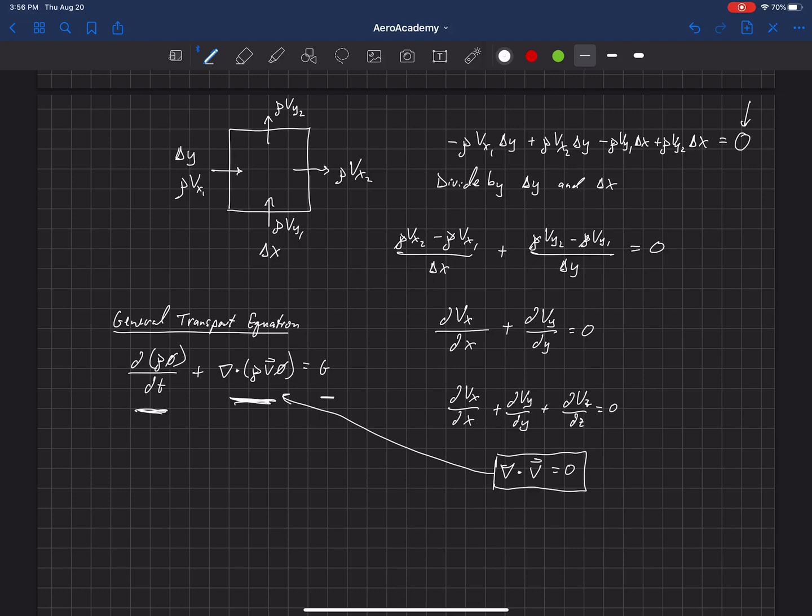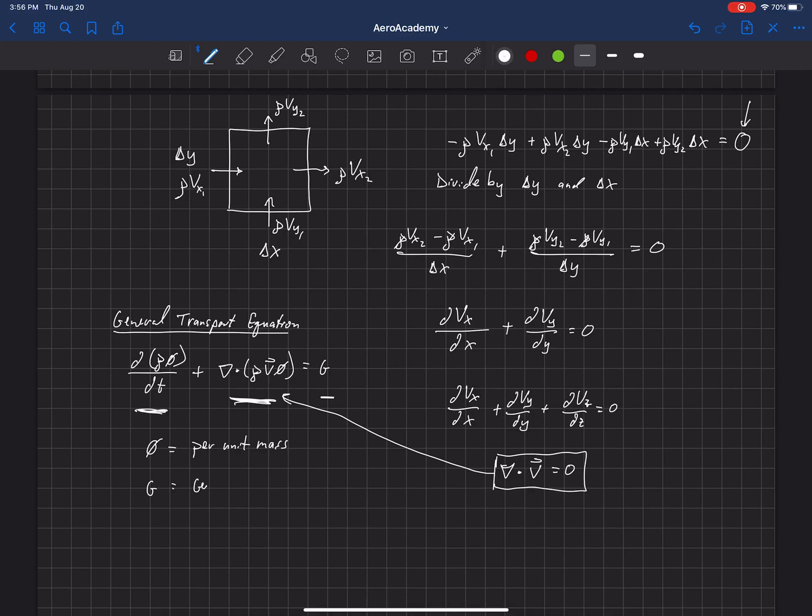Now, one last thing is that this property, phi, is just some property of transport that is per unit mass, the way that I've written it here. And then I'll just label g is the generation